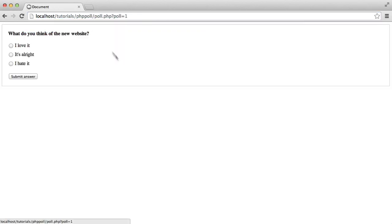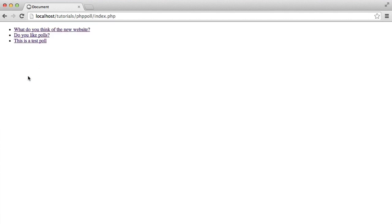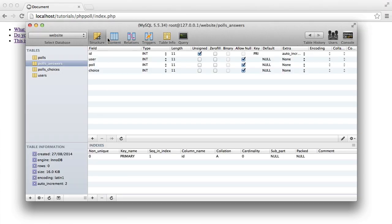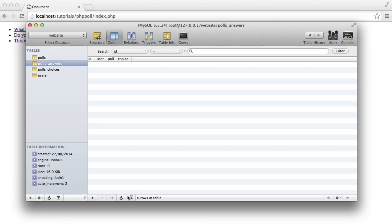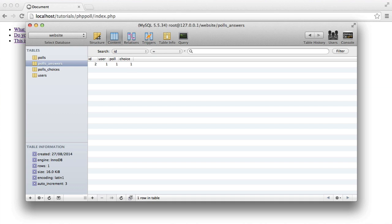So I'm going to choose this poll, I'm going to hit I love it, submit that answer, and we should hopefully see that answer be inserted. So the user is 1, the poll is 1, and the choice is 1.